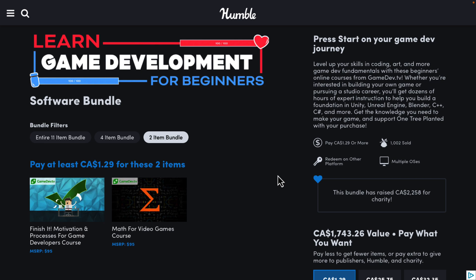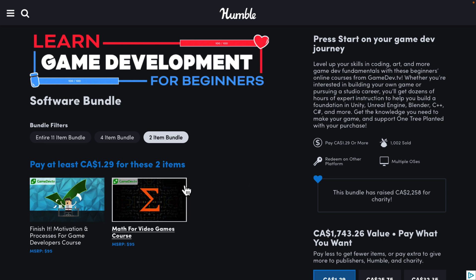Beginning with Unity, beginning with Unreal Engine, beginning with math, and beginning with art — you've got most of the major categories covered. If you don't know how Humble Bundle works, it's a collection of stuff — in this case, courses organized around a theme, game development — organized into tiers. You buy a higher dollar value tier, you get all the stuff below it.